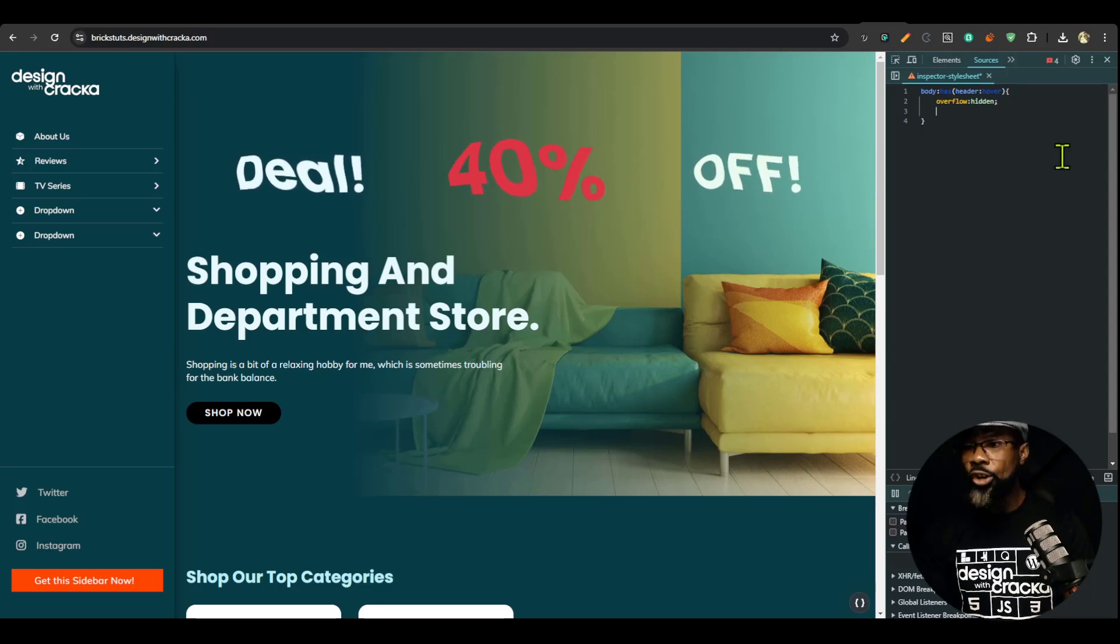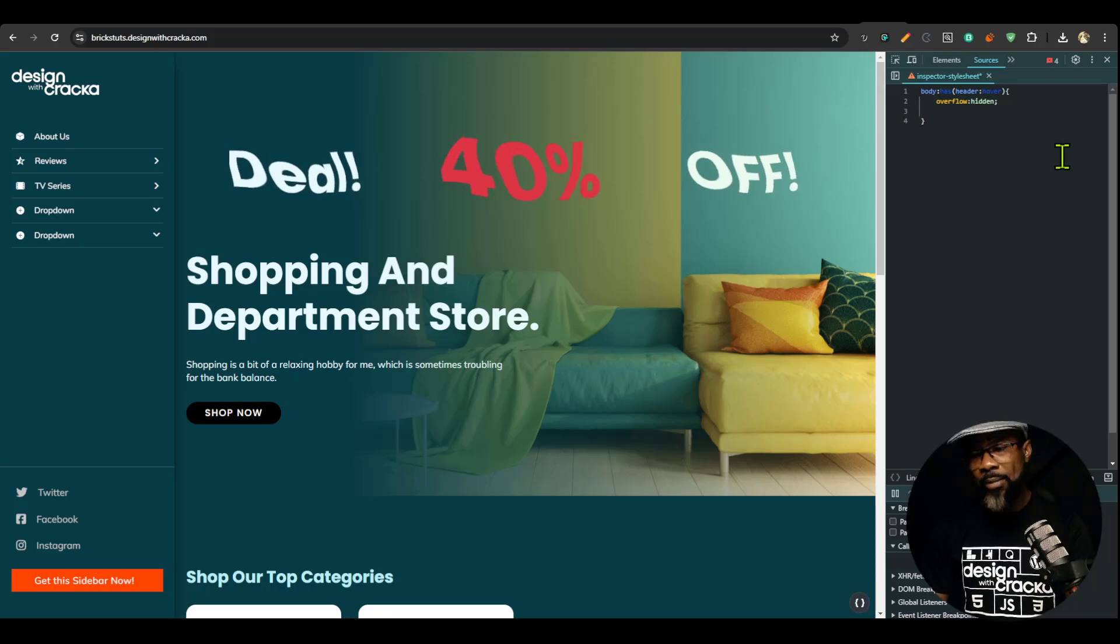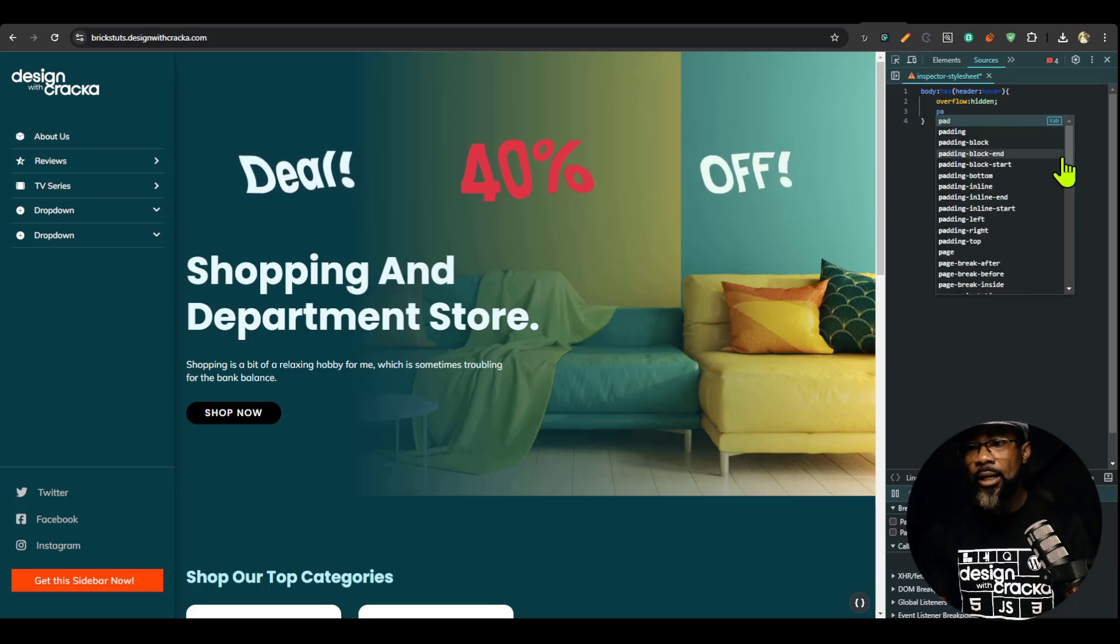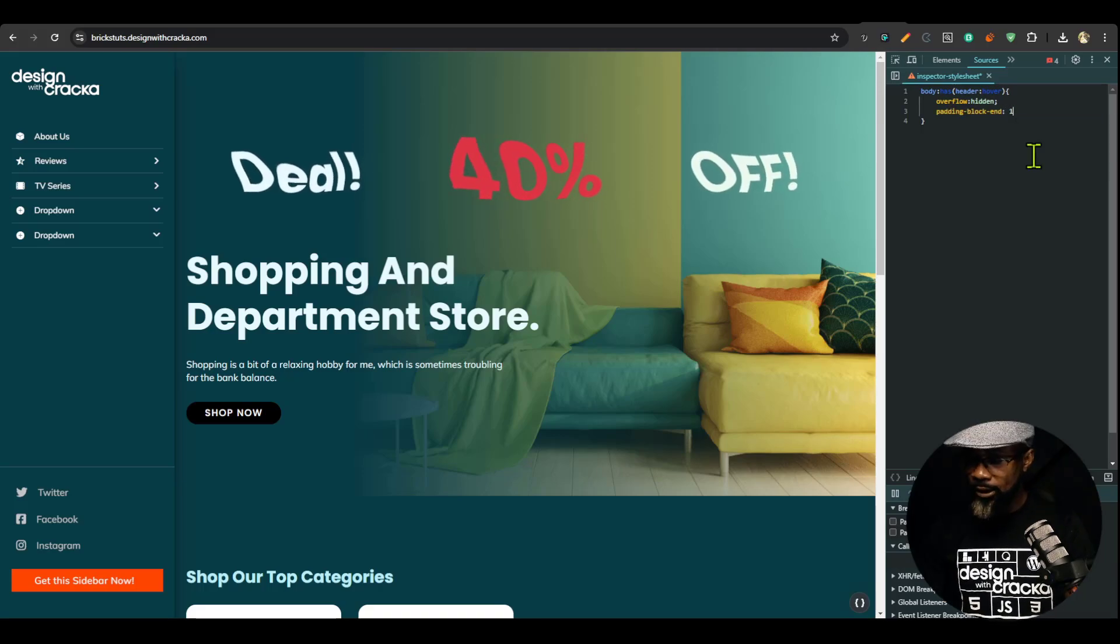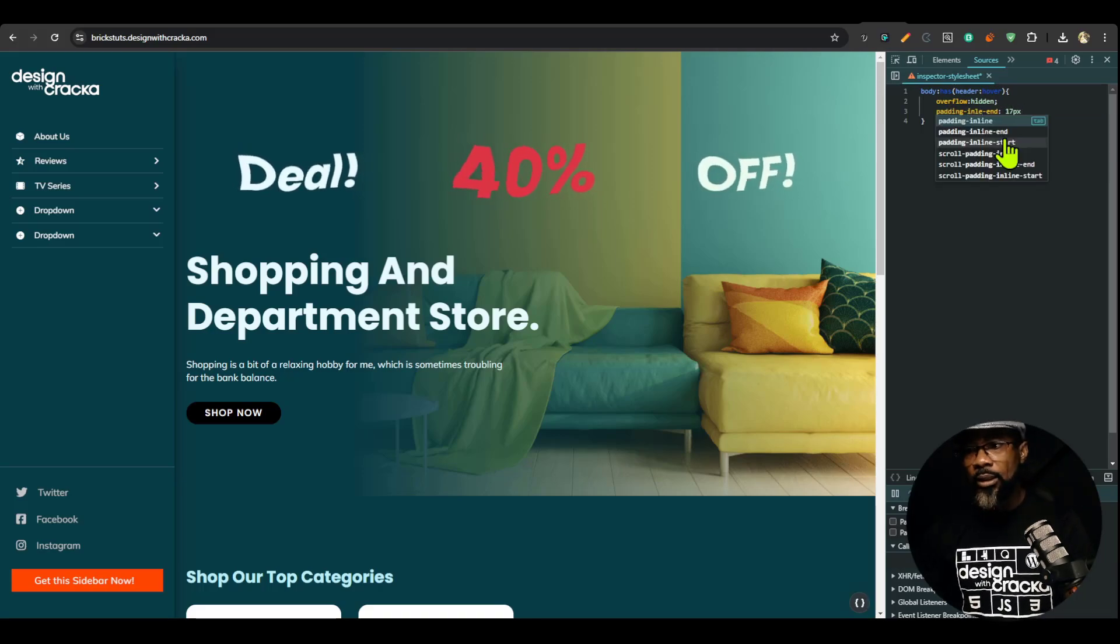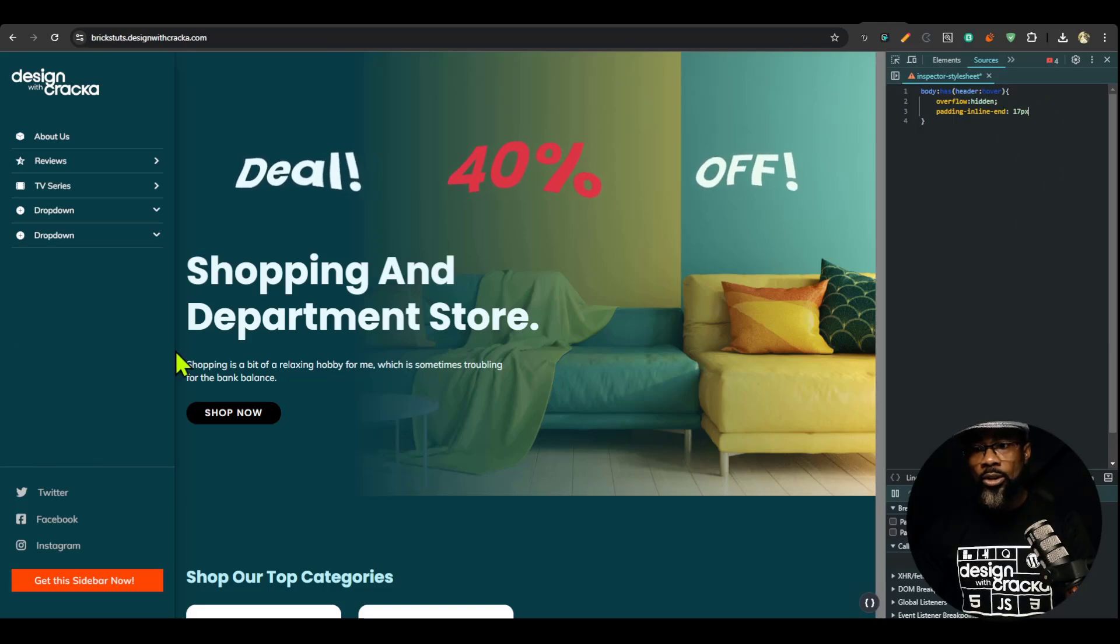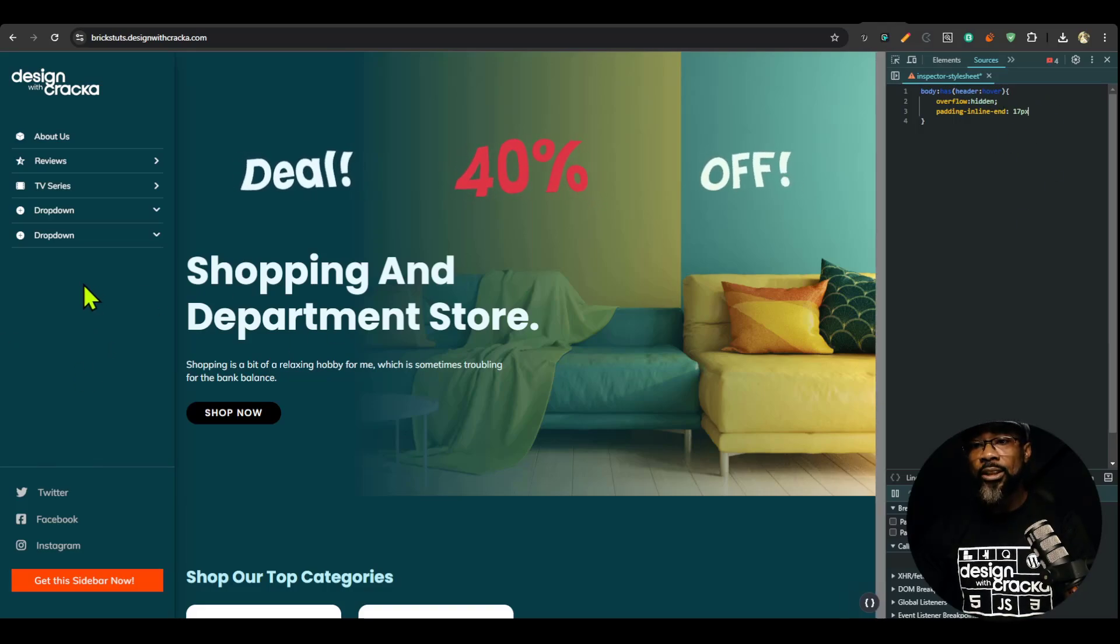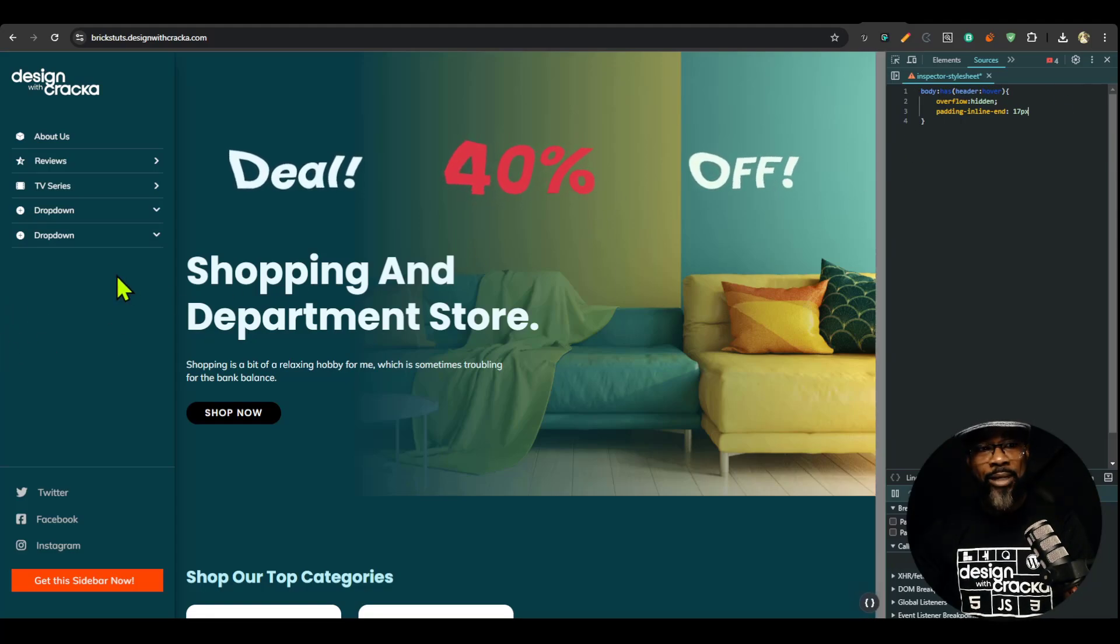So it's usually 17 pixels on Windows anyway. So that might change for a Mac device. So I'm going to say padding inline, that should be 17 pixels. You can see that it basically just changes the color. The scroll bar is exactly 17 pixels so you don't have the page shifting.